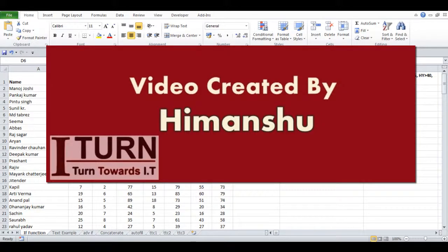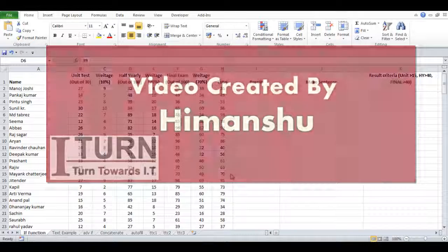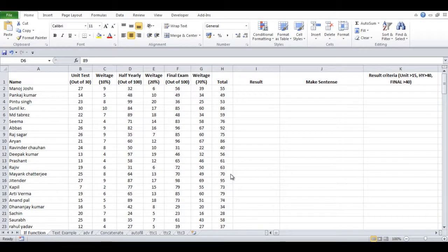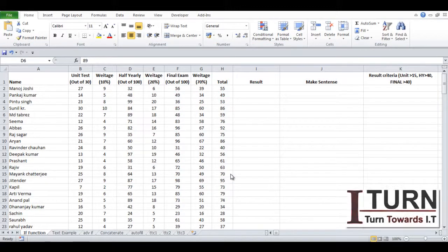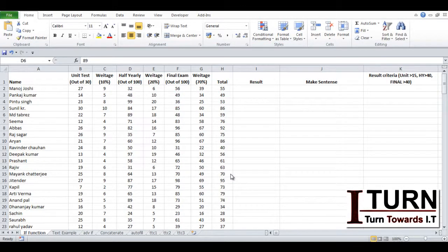Hello friends, I am Himanshu and today I am going to tell you about cell properties. This video is going to be short, but this is something very important.